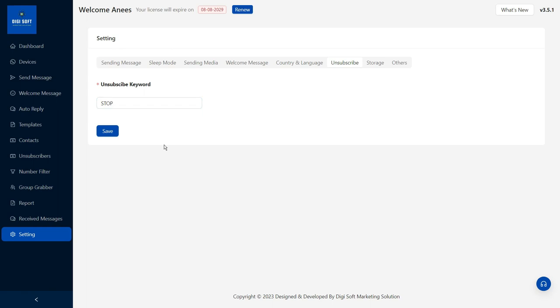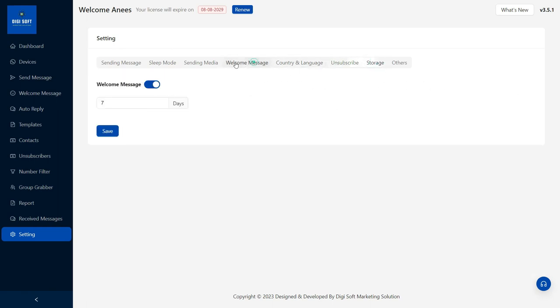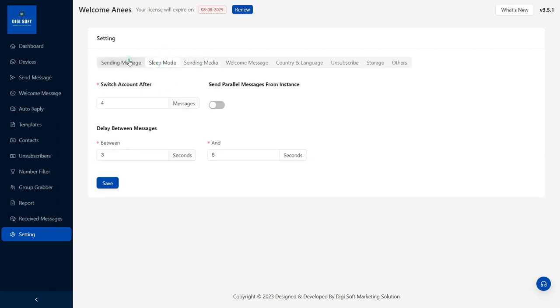We can see the number of messages. If you are not subscribed, you will be announced. There is a storage option. We can set everything up — media, photo, and more.